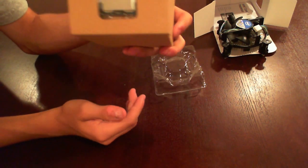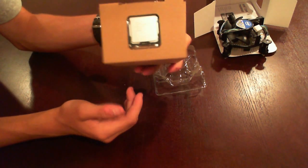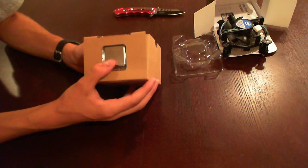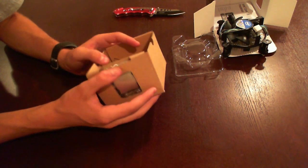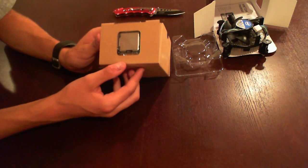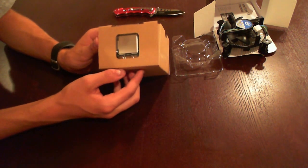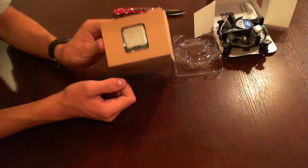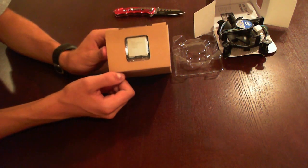And then here's the actual processor itself. I'm not going to take it out any further than this. This is pretty much as unboxed as it gets unless I'm going to install it, which I will.